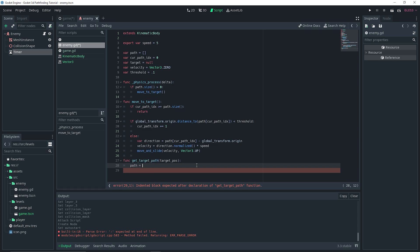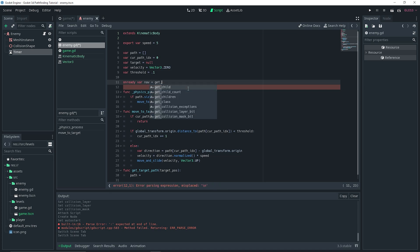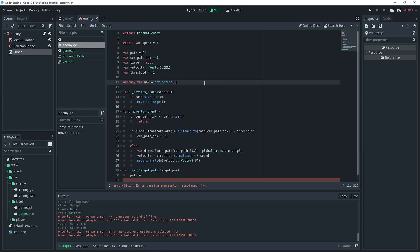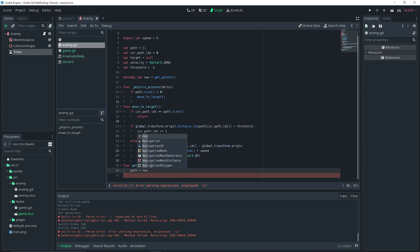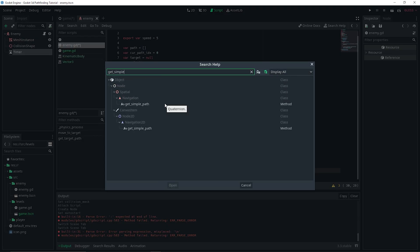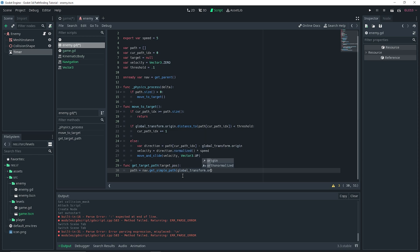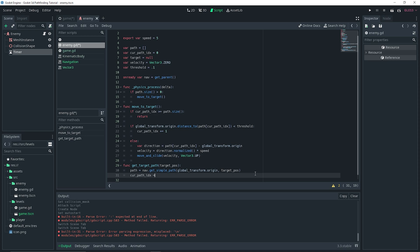Now I'm going to define another function called `get_target_path`, and it takes a `target_position` — so the player position. At the top I'm adding `onready var nav = get_parent()`, which gets the Navigation node from our world since the enemy is a child of the Navigation node. Then: `path = nav.get_simple_path(global_transform.origin, target_position)`, and right underneath: `current_path_index = 0`. The `get_simple_path` function basically returns a path between two points — a start and an end.